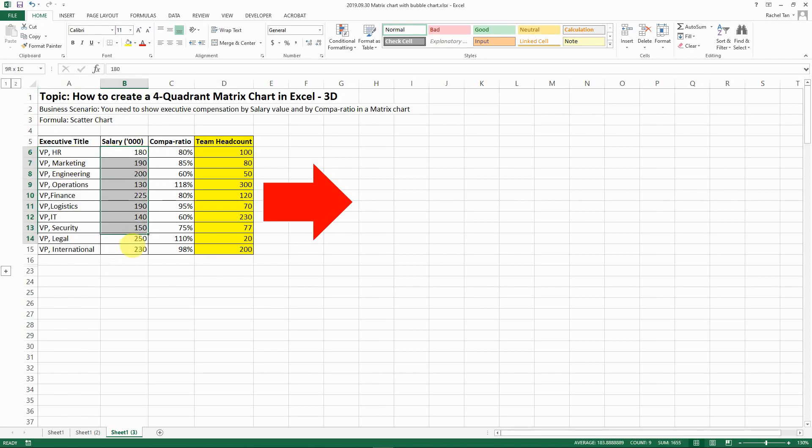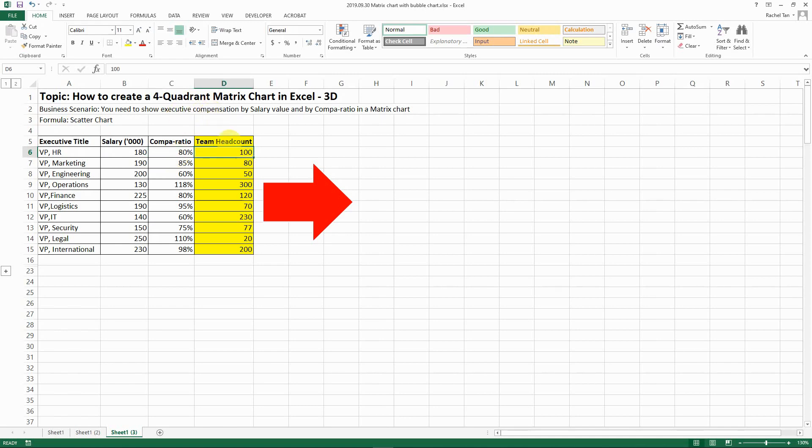The first dimension is their salary in thousands. The second one is their compa ratio which is essentially comparing their salary to the salary range. And the third dimension that I added is the team head count. So it's basically, let's assume that the size of the bubble represents the number of people in their respective team.